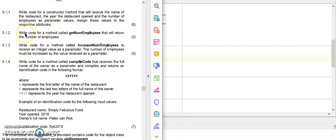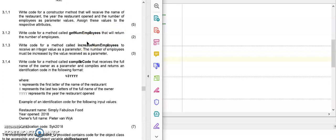The next question says write code for the method GET NUM employees that will return the number of employees. Now first of all I need to decide is this going to be a procedure or a function. The word return or result always indicates that this method is a function and we are going to name it the same as the paper is asking us to do.